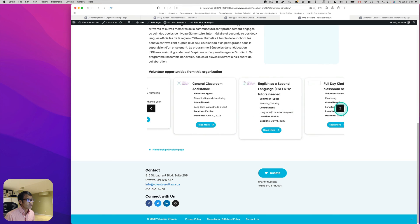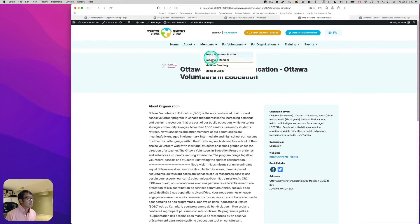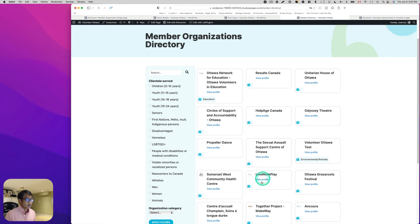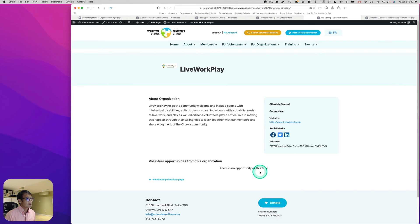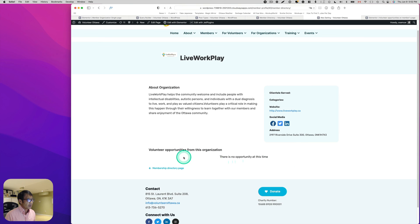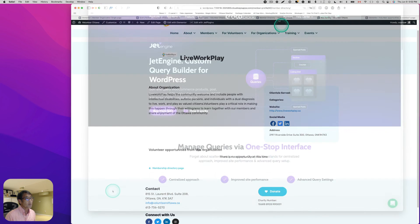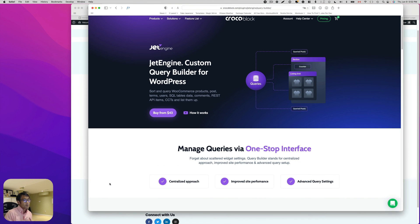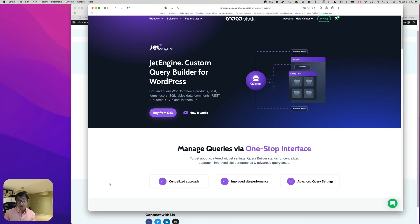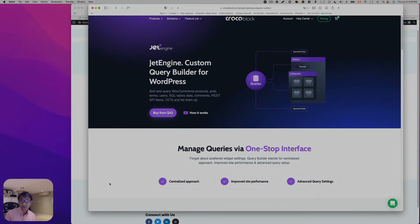I like this clean look. Let's go to the Member Directory and check another organization — and here it shows 'No opportunity at this time,' which is correct. I found that JetEngine's custom query builder gives developers like me great opportunities to serve clients with a better user interface and experience. I hope this quick tutorial helped — see you next time!